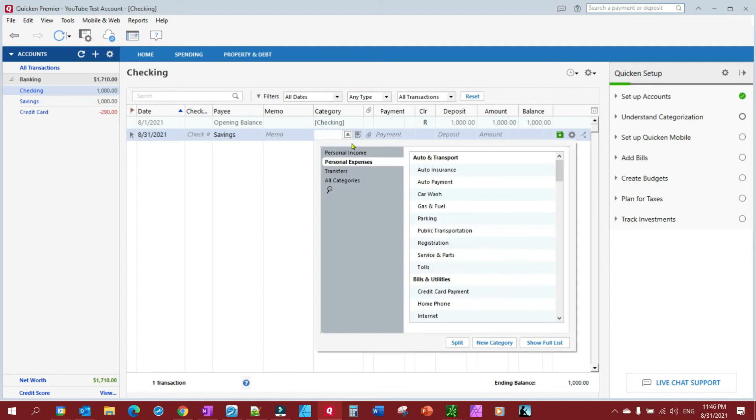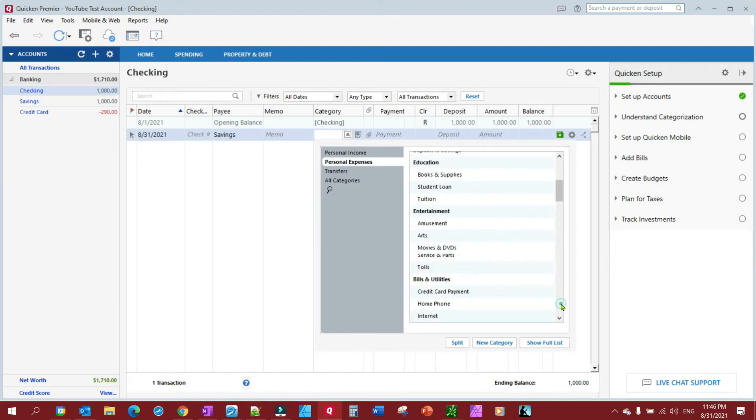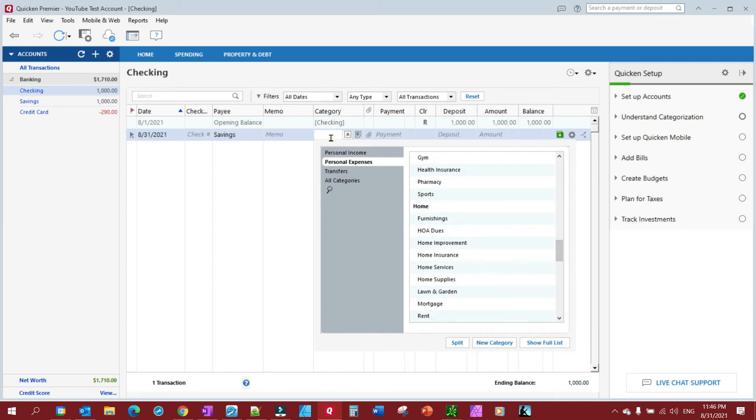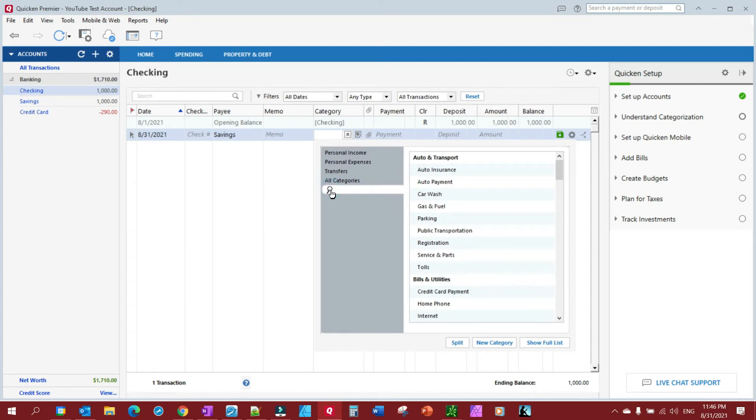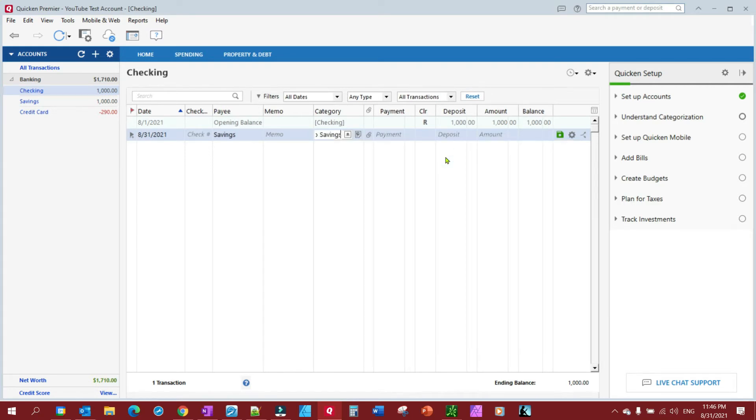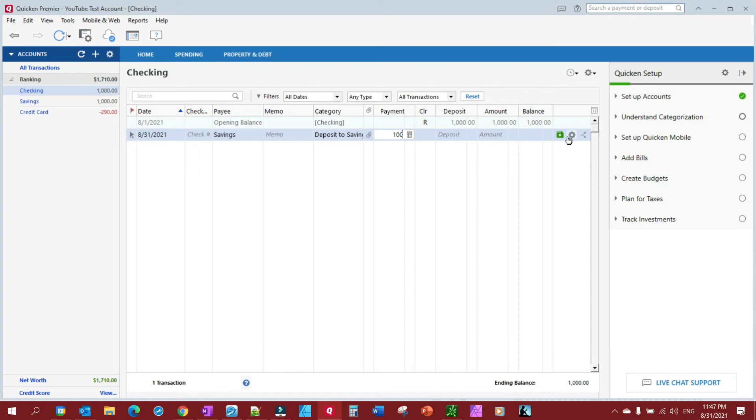And a category, which typically would be - let's see if I can find it quicker here - there's a savings category that's set up. There we go, Deposit to Savings. And then I'm going to do, let's say we're going to put $100 there and make a payment out of my checking to my savings.